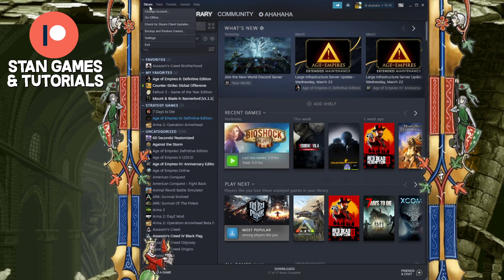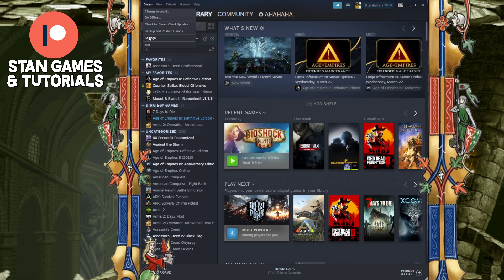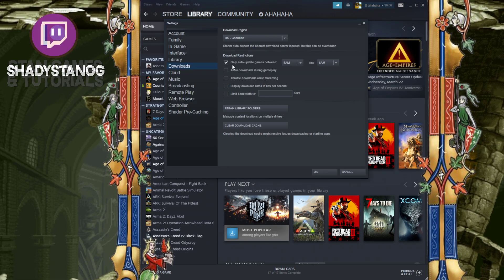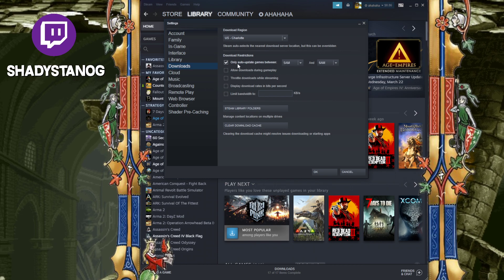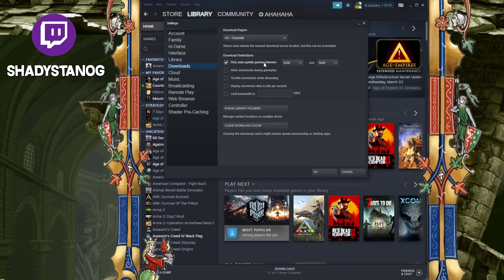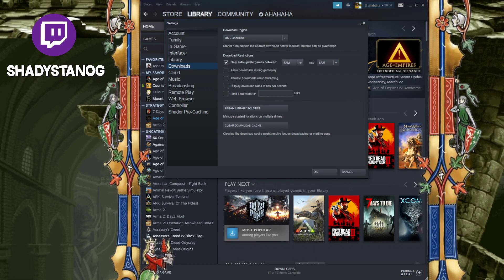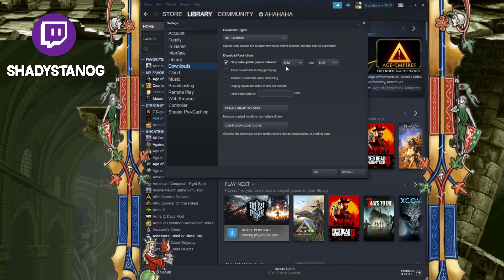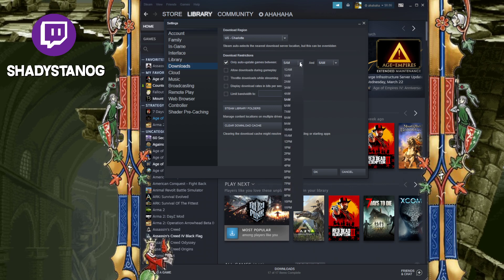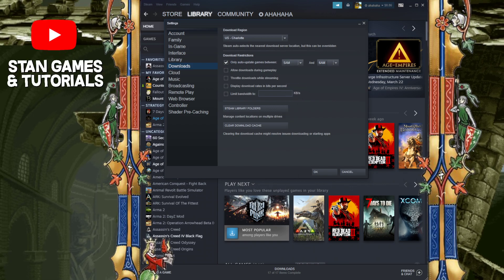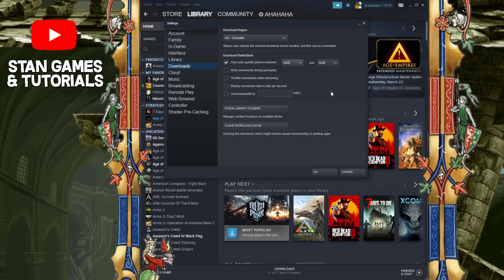Lastly, you want to go to your Steam right over here, go to your Settings, go to Downloads, and you want to make sure this is checked off: Only auto-update games between. And you want to select a time frame, a short time frame. You can only go like a one hour time frame.